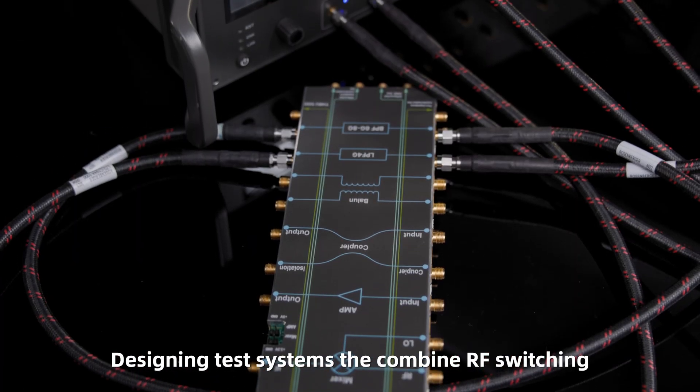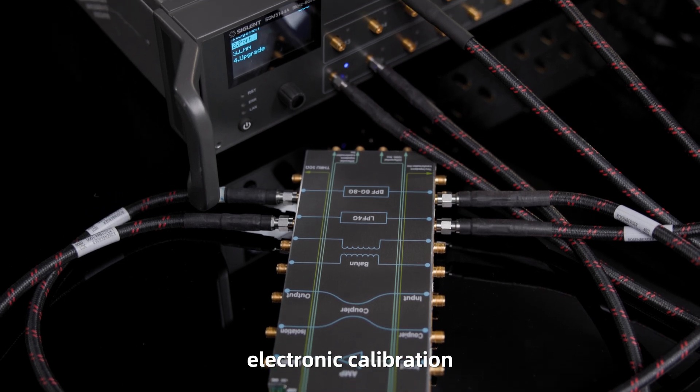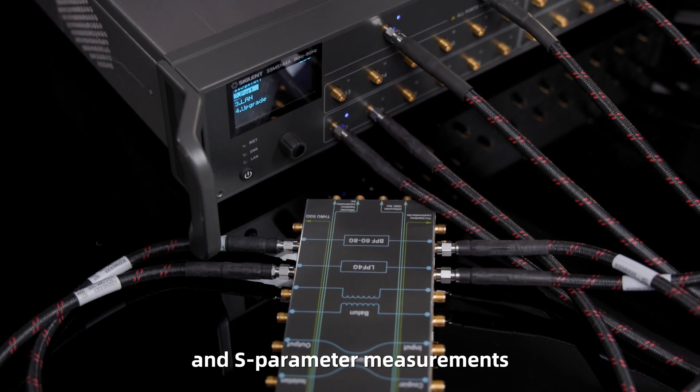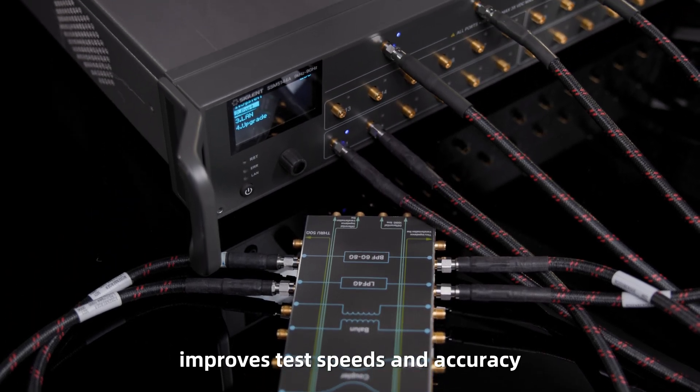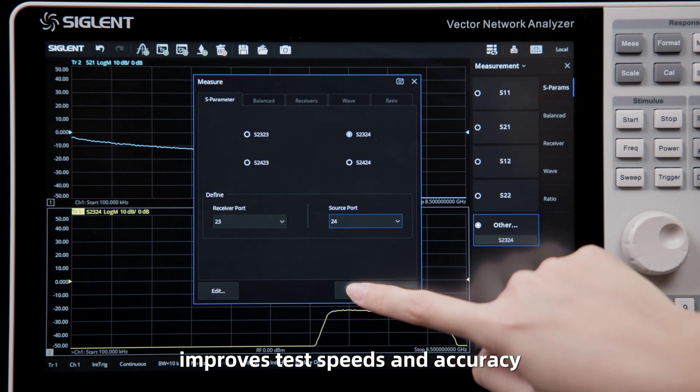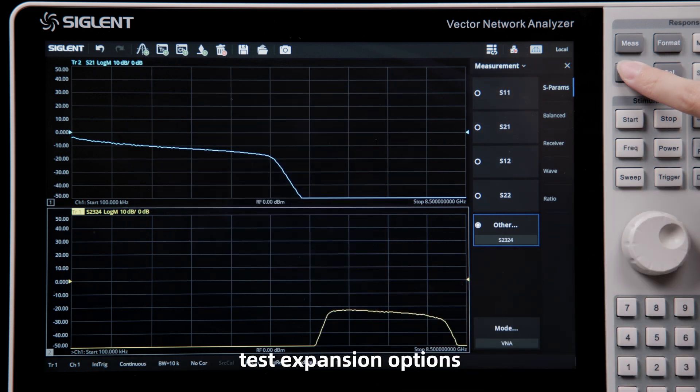Designing test systems that combine RF switching, electronic calibration, and S-parameter measurements, improves test speeds and accuracy, with cost-effective test expansion options.